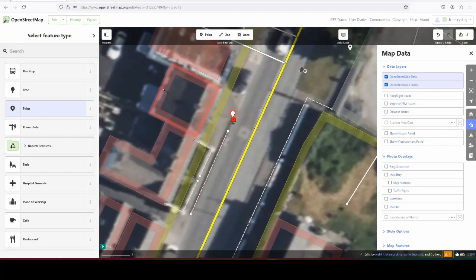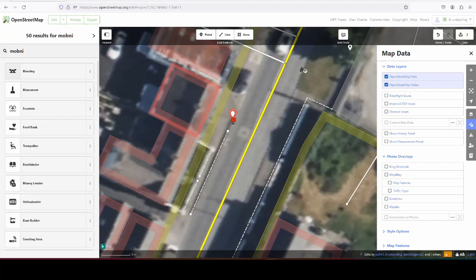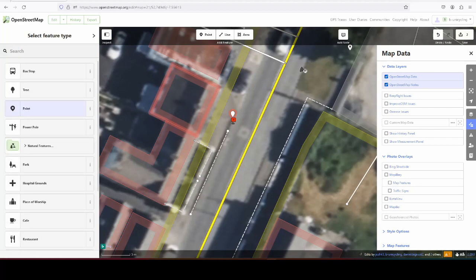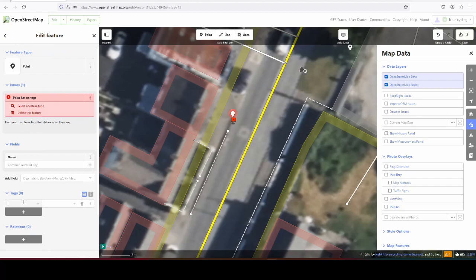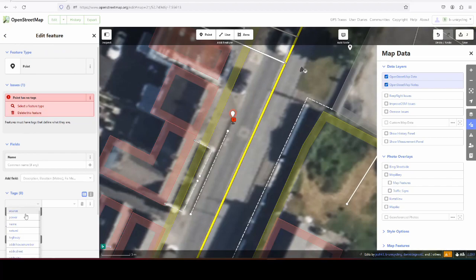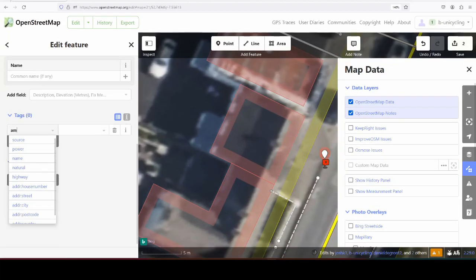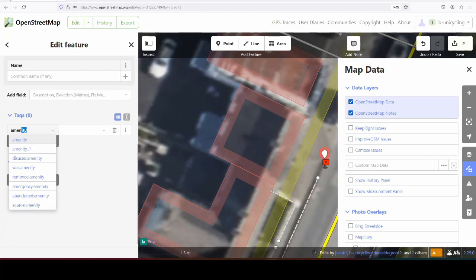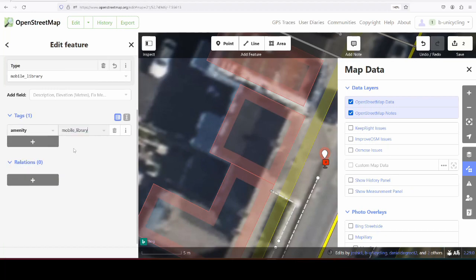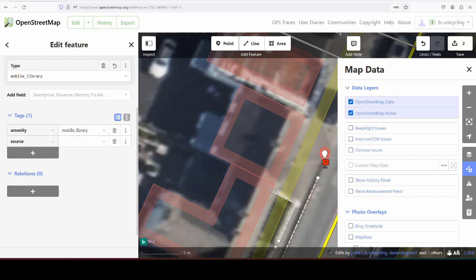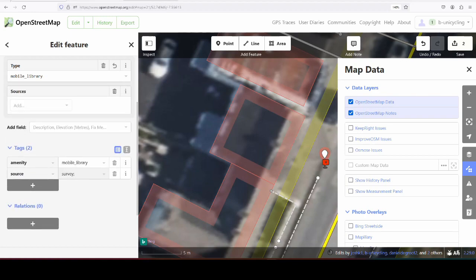I'm not sure if you can type in mobile library. Nope, that's a pity. So you just use the point and then type in amenity, mobile library, and source, survey, and I'll also add it here.